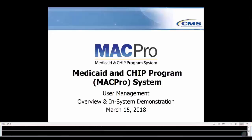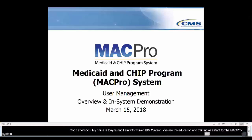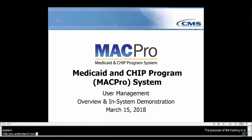Good afternoon. My name is Dana Wolter and I am with Truven IBM Watson. Truven IBM Watson is the education, training, and assistance contractor for the MACPro system.